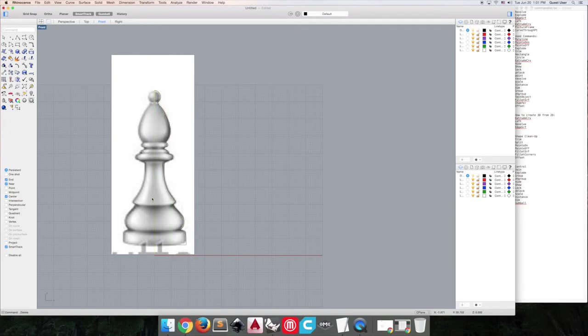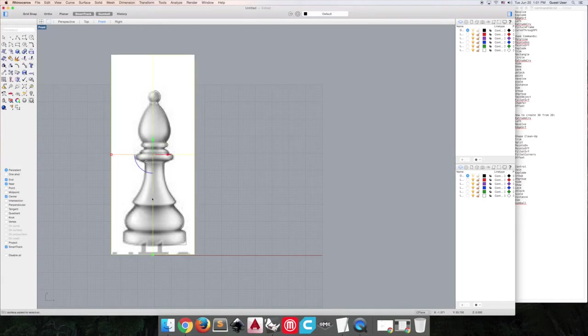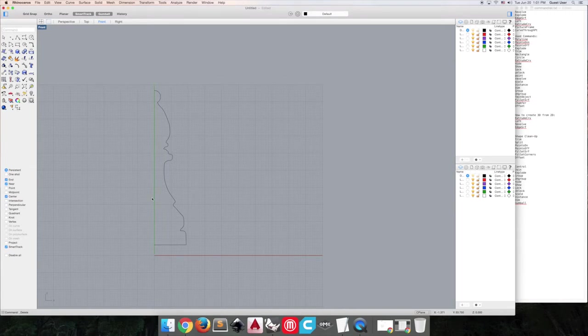So now what we're going to do is the command called revolve. Actually, I'm going to get rid of my picture frame first because we don't need it anymore. So that's a funny looking dude. All right, revolve.